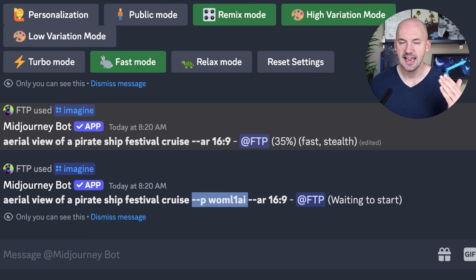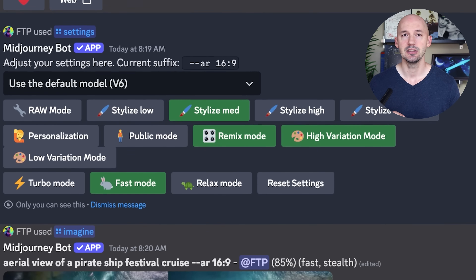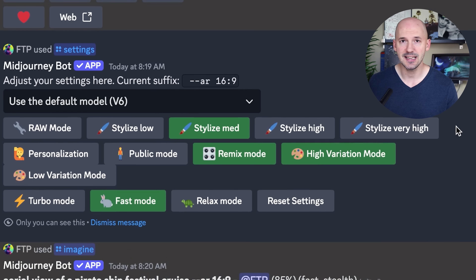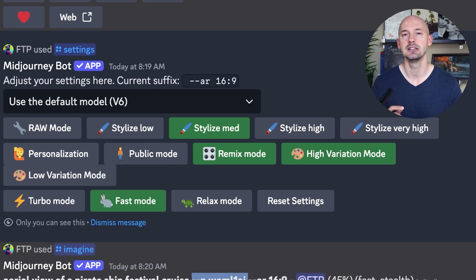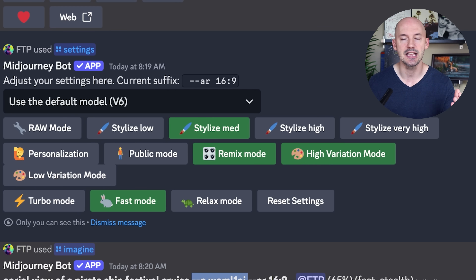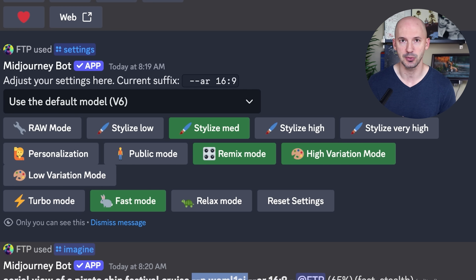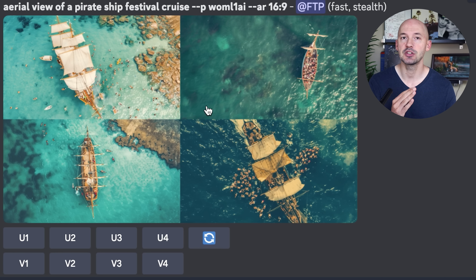Sure, everything makes sense. But if we were to add --p at the end of the prompt, MidJourney is going to run it with our personalization code. If you don't want to input that parameter every time, you can go into your settings and click personalization — that will add your code to the end of all your prompts. Here's what the cruise might look like on its own, and here's what it looks like with my personalization code.